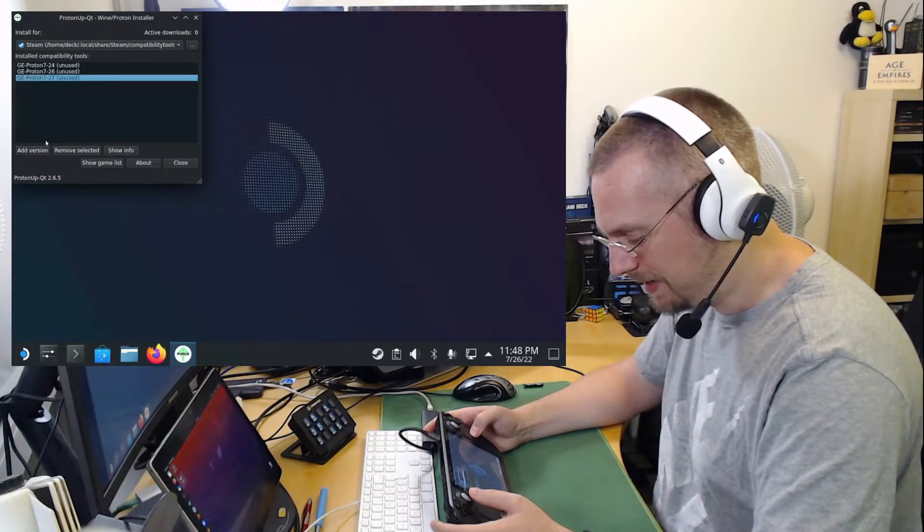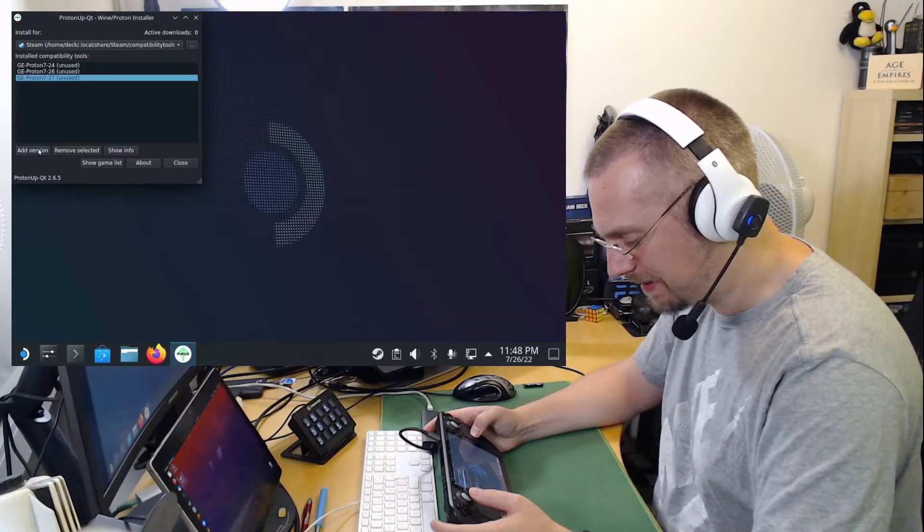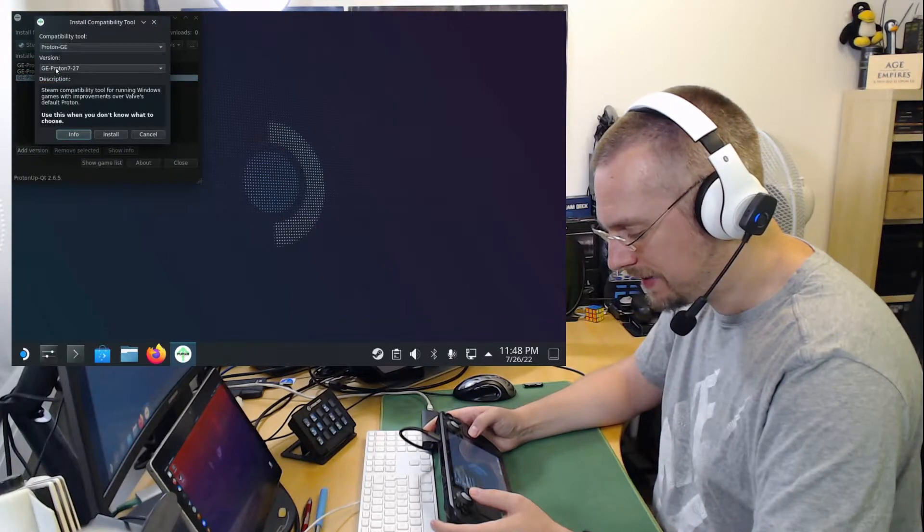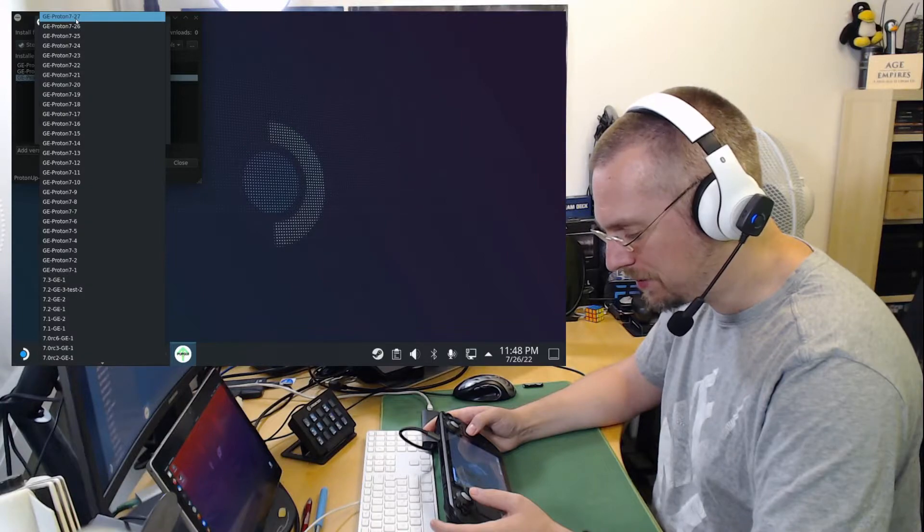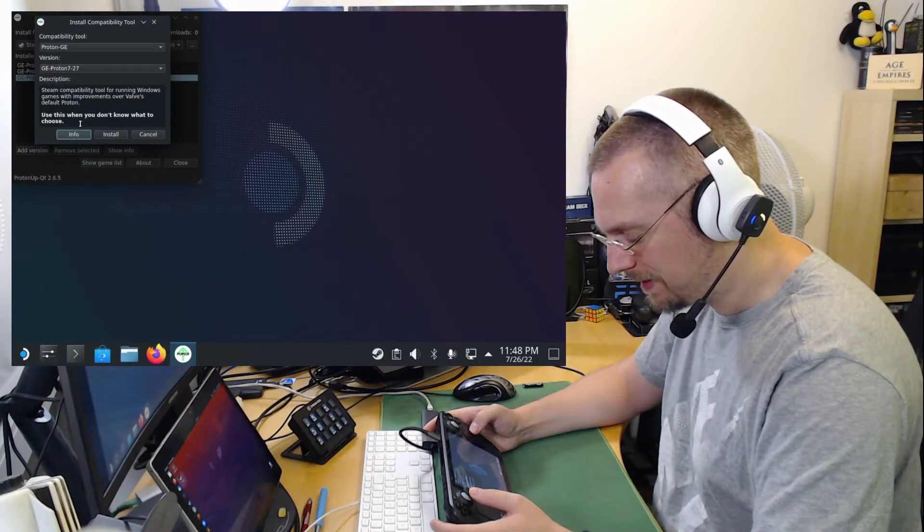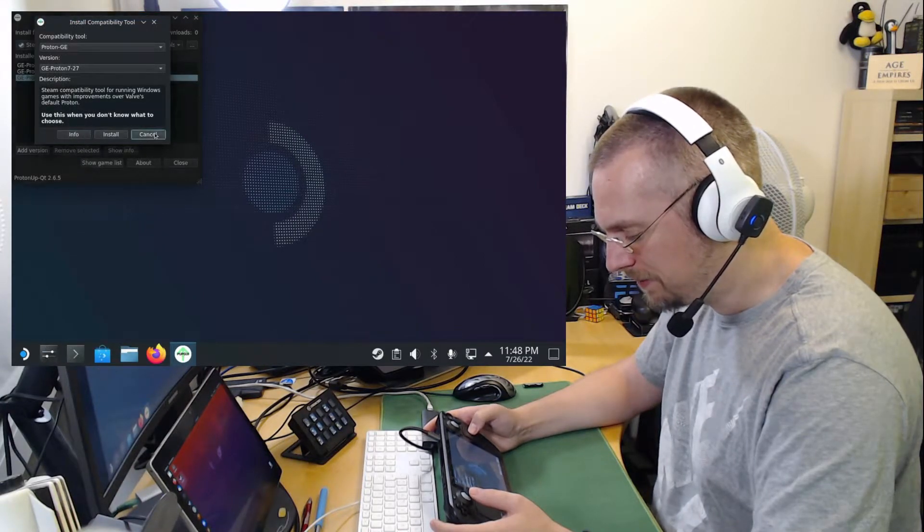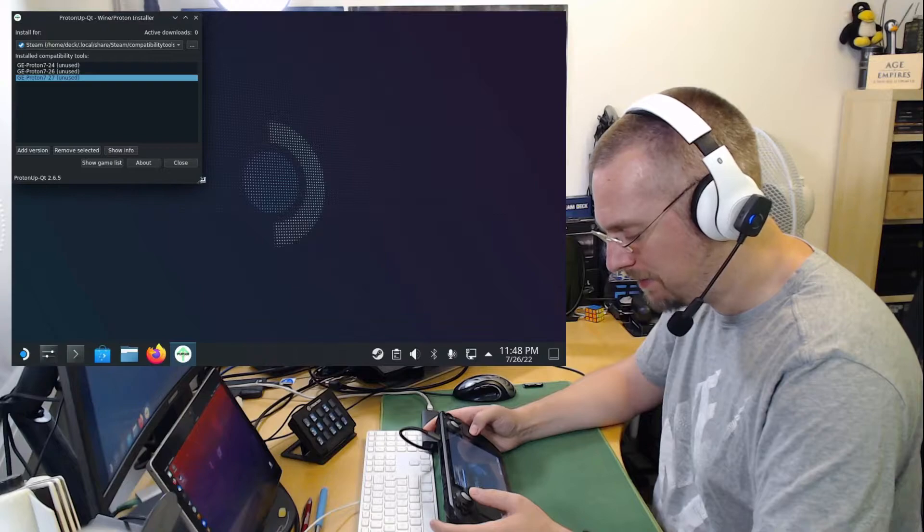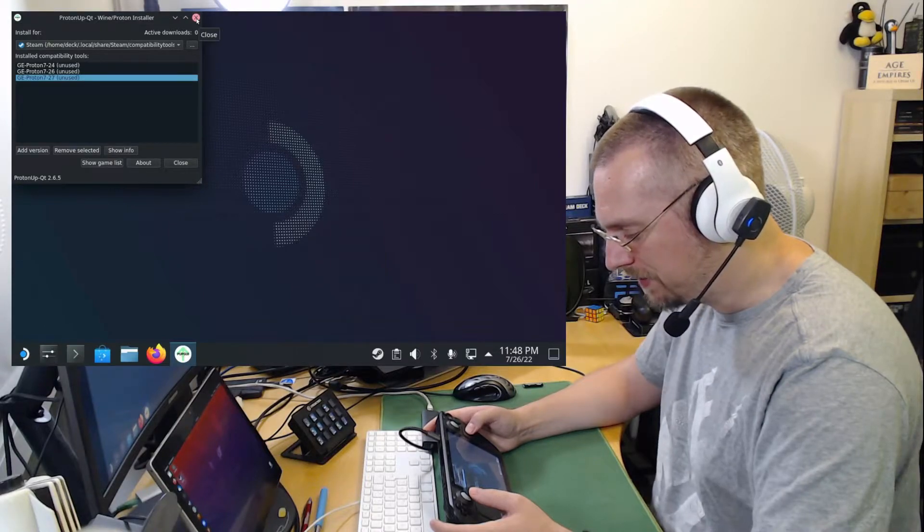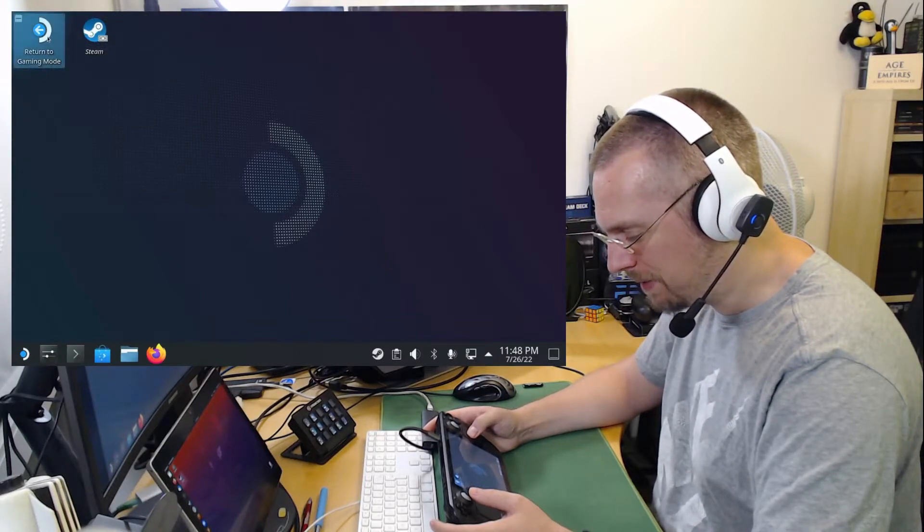So from here, if you haven't this listed yet, you click on Add Version and select GE Proton 7-27. Install. And it will be installed. It will take a while for the download. I've done this already. Once this is installed, we can go back to the Gaming mode.